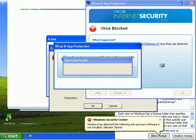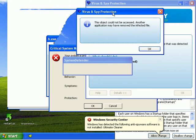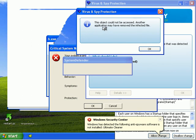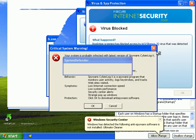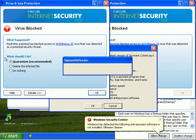And it is actively trying to stop stuff. Basically, F-Secure says this object cannot be accessed. The application may have removed the infected file. I detected the same virus.